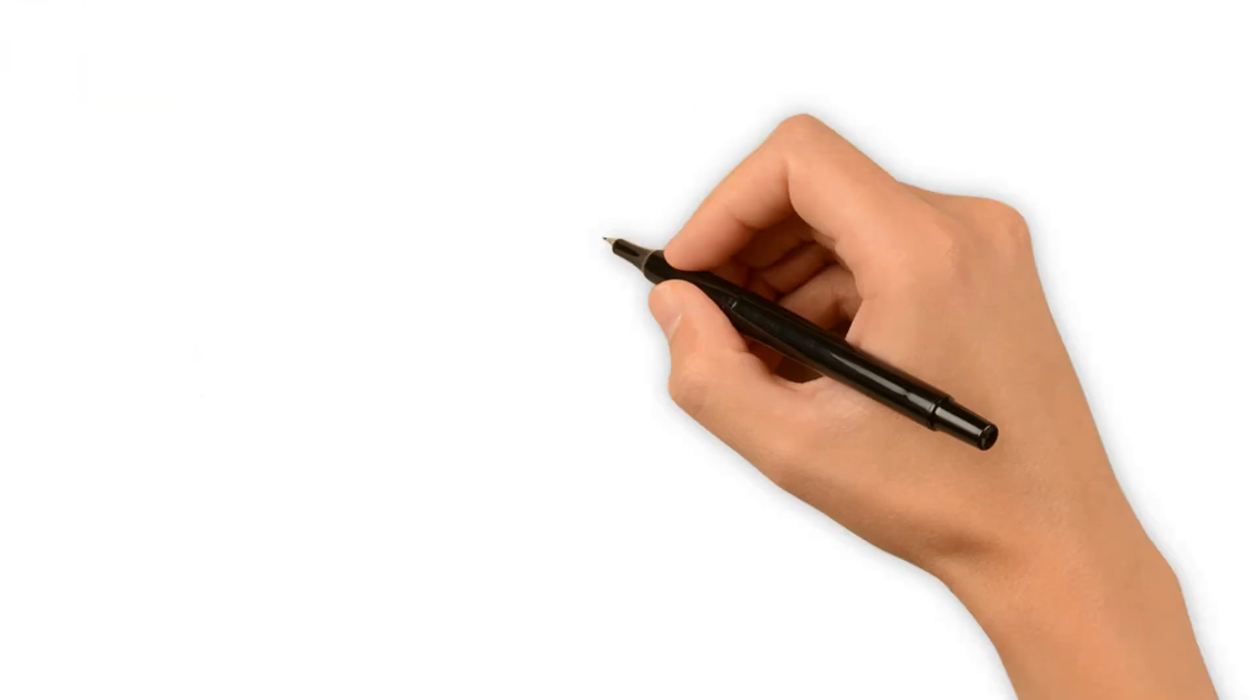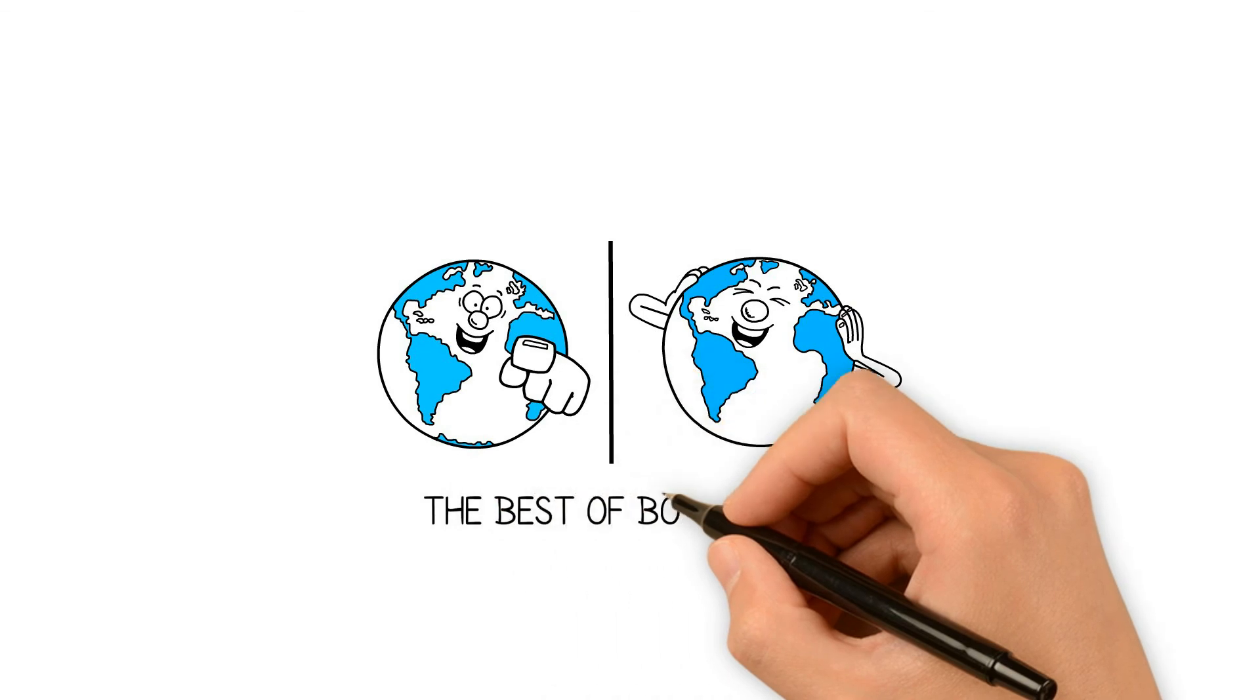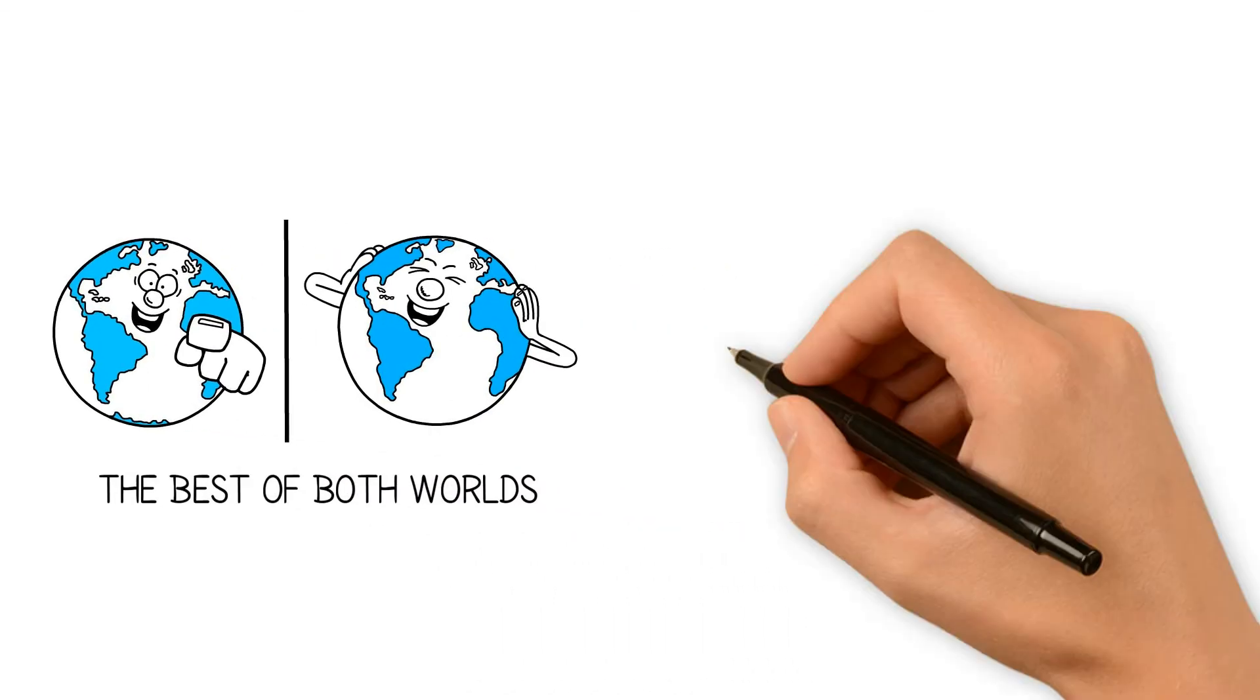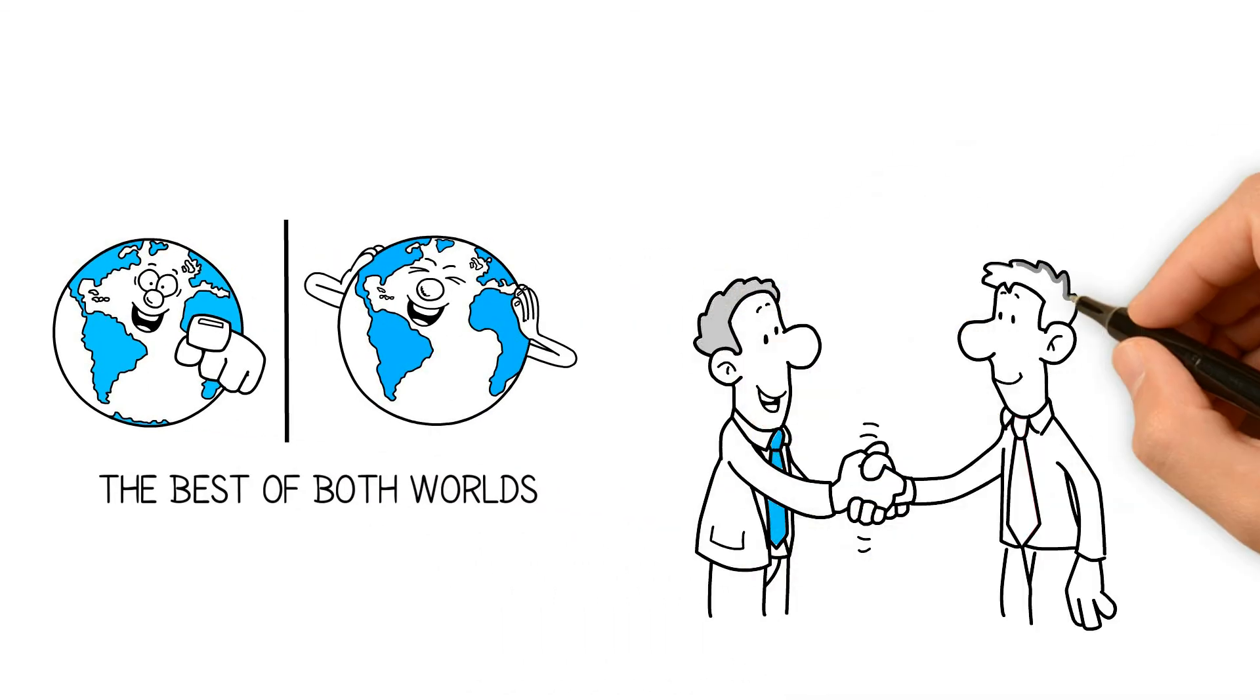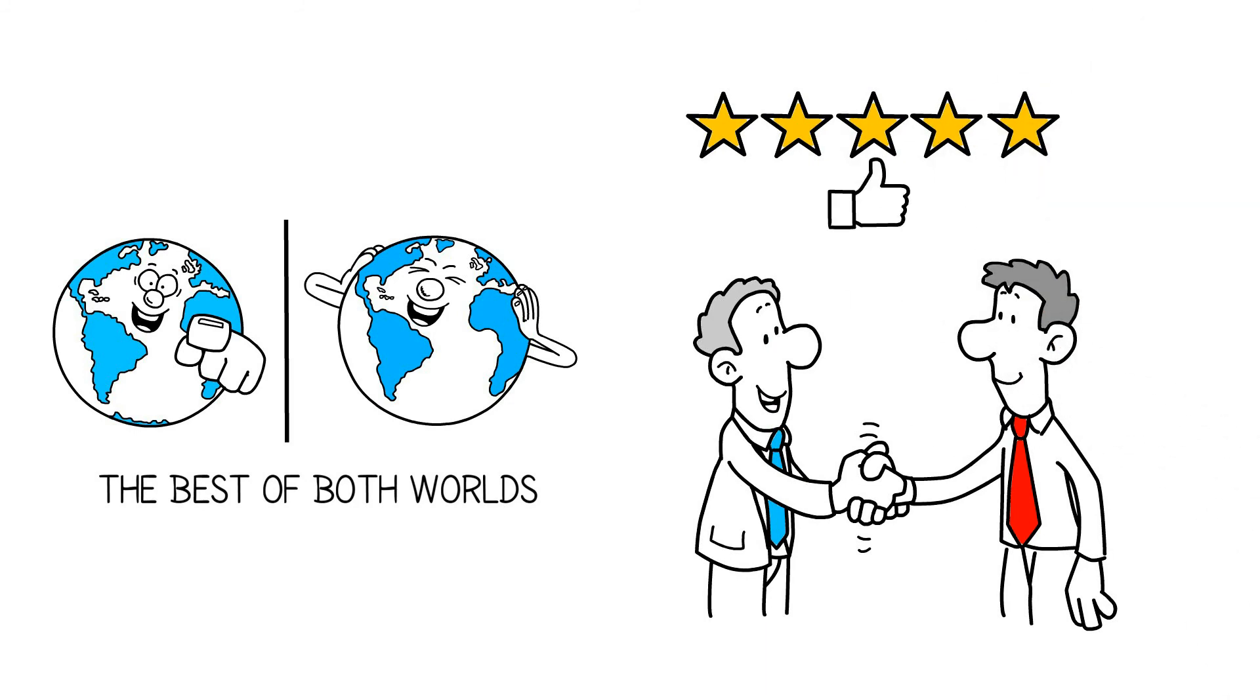With TXMQ, you get the best of both worlds. We combine the high-touch client experience of a boutique technology integrator with the knowledge and track record of a global consultant.